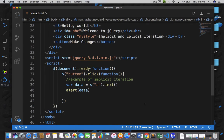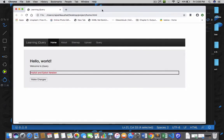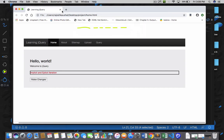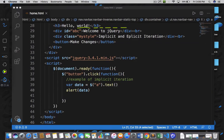Let me execute my code first and see what happens. Refresh the page and click on make changes. I got 'learning jquery', then 'home', then 'about', then 'sitemap', then 'upload', and finally 'query'. We are getting the exact desired result. Right now in this code, implicit iteration is automatically implemented. Implicit iteration means an automatic loop.